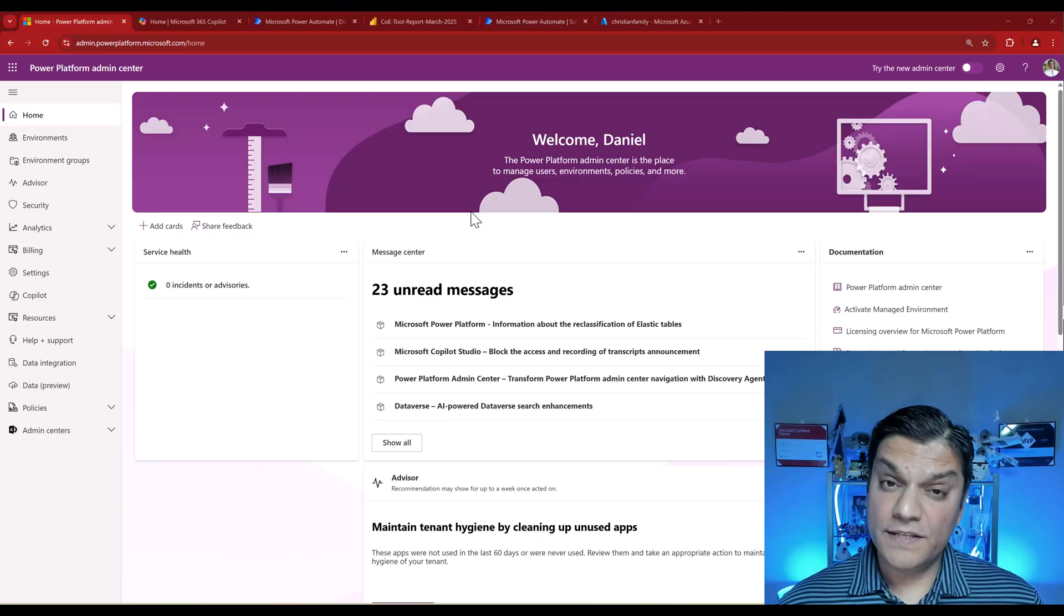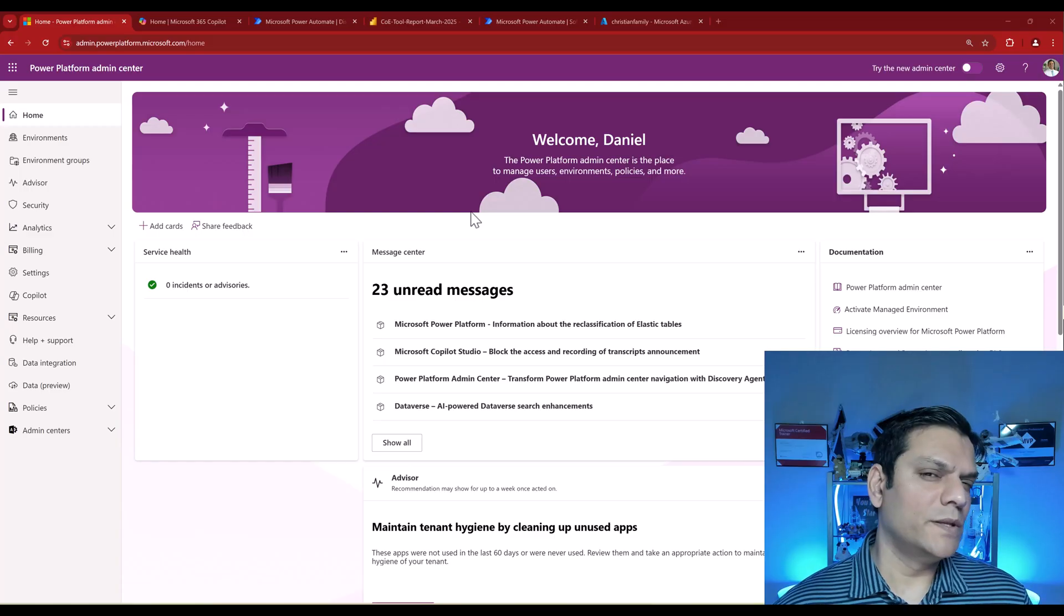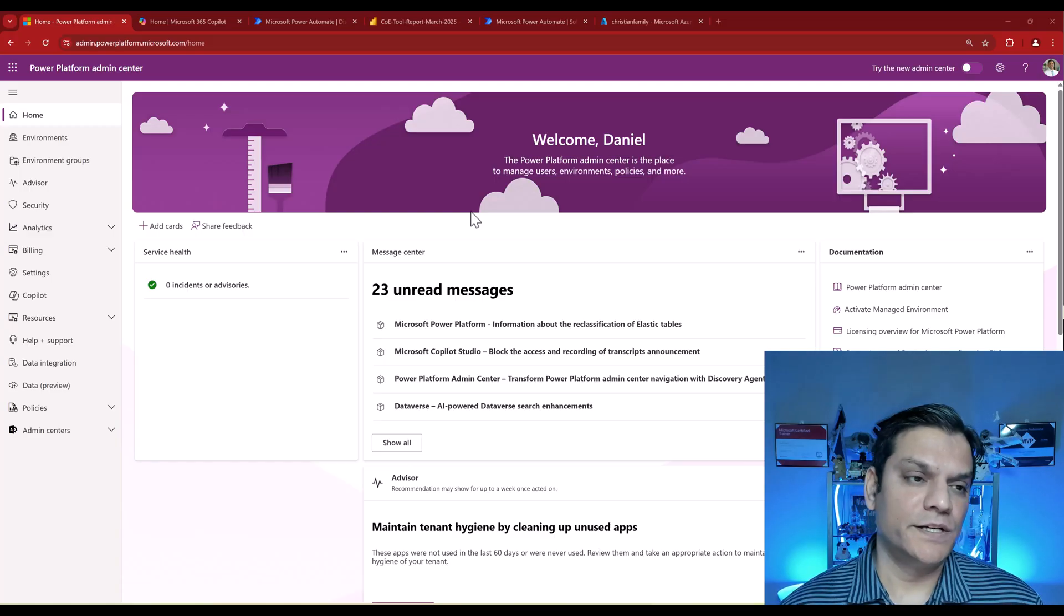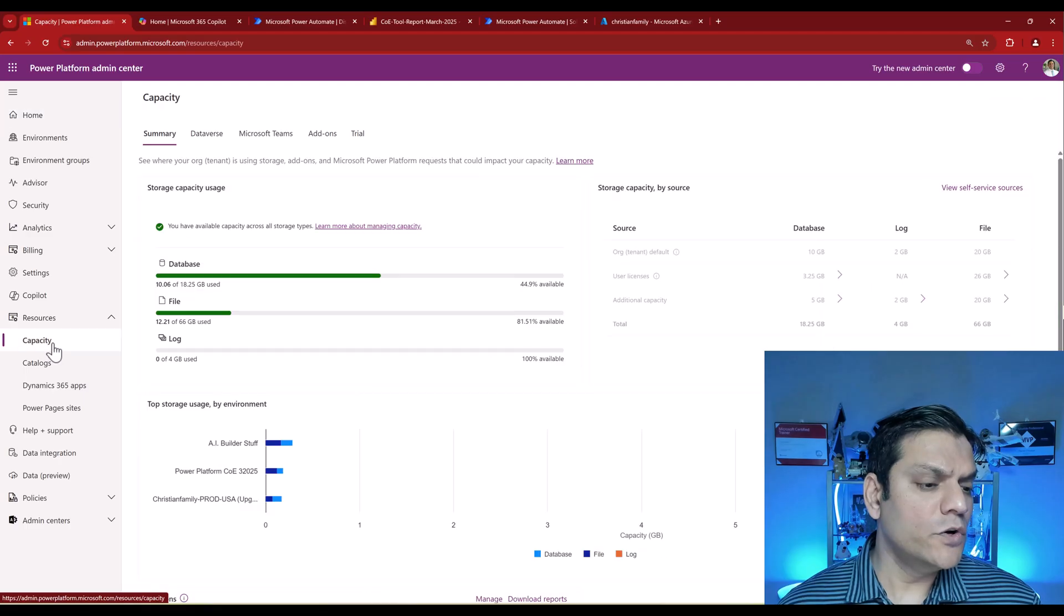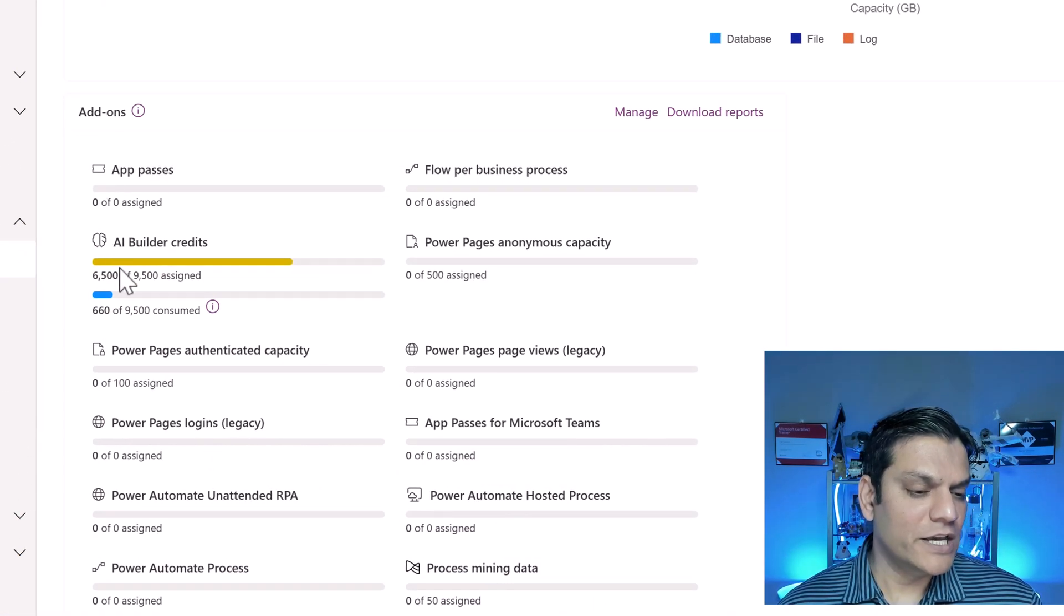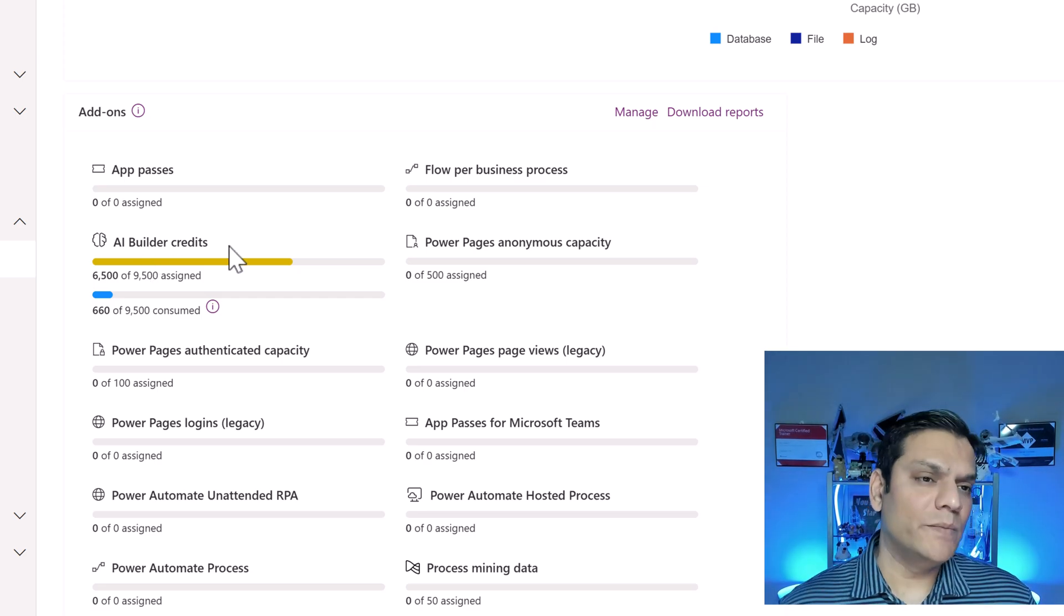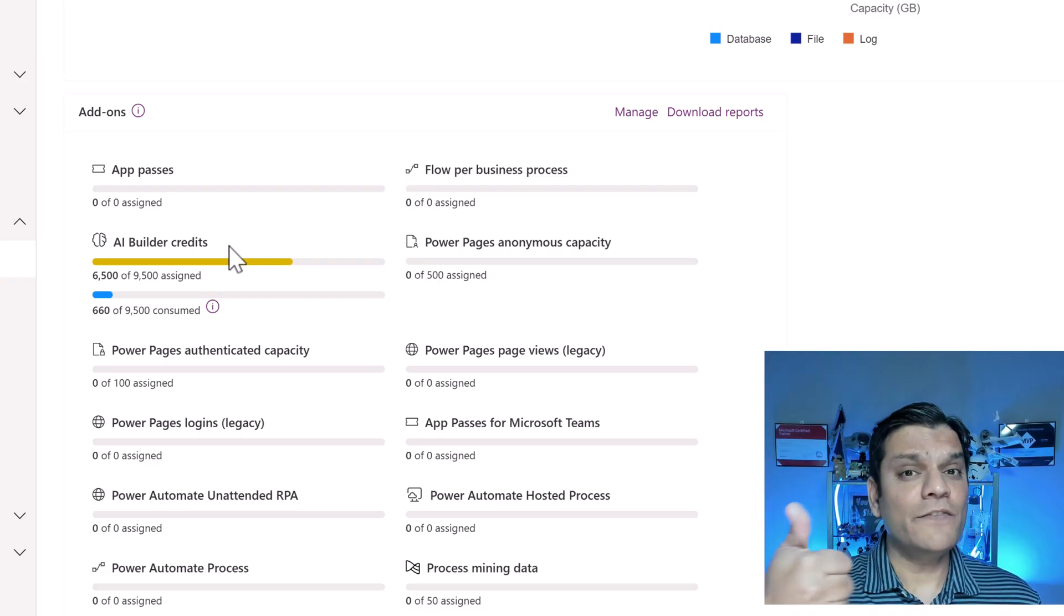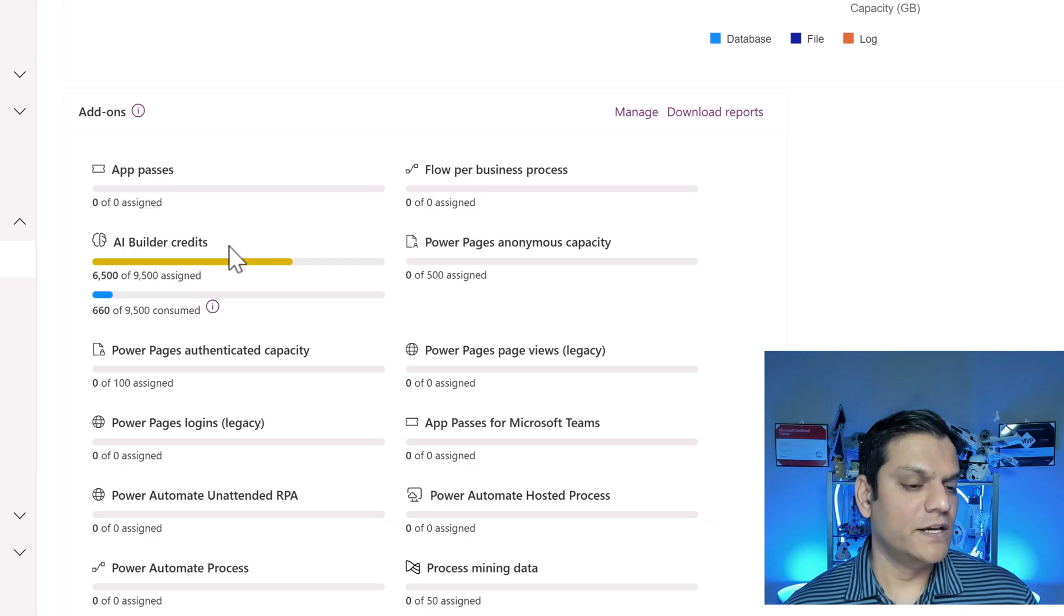Before we jump into the how, let's talk about the why. Why is it so important to monitor your AI Builder? It all boils down to this one place in your Power Platform Admin Center, down in Resources. When you go to Capacity and scroll down under Add-ons, you'll find your AI Builder credits. That is the key thing you should be monitoring, especially Power Platform Admins. How many credits you have and how much is being consumed.